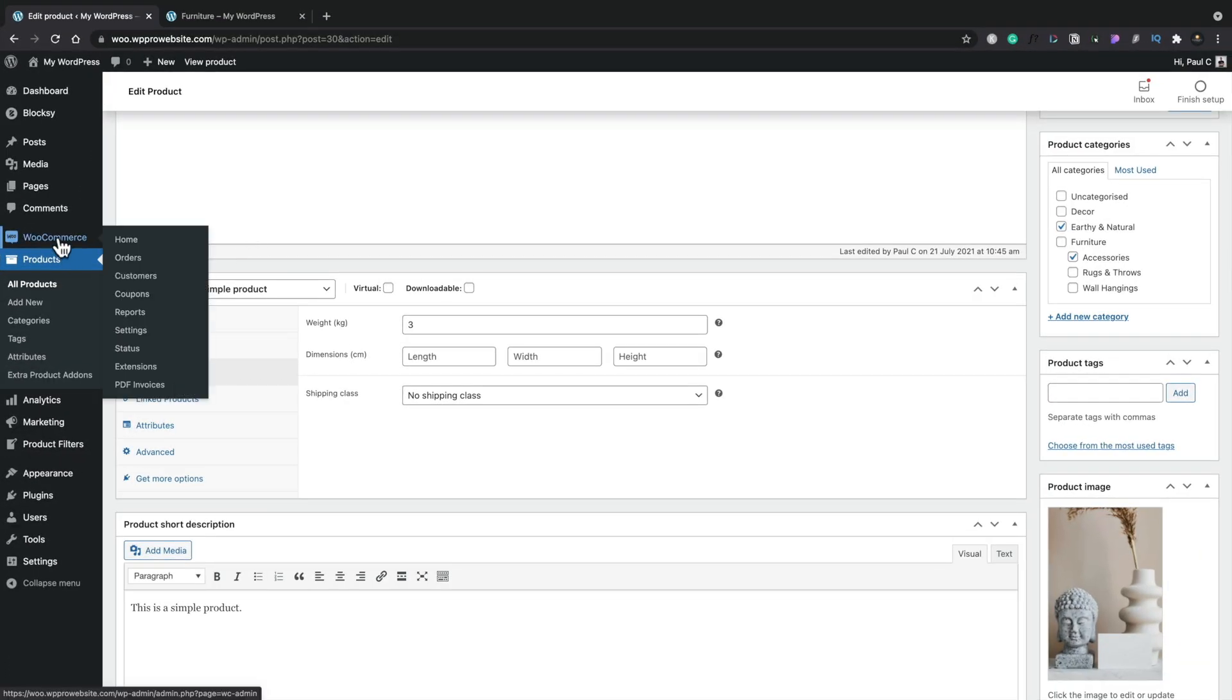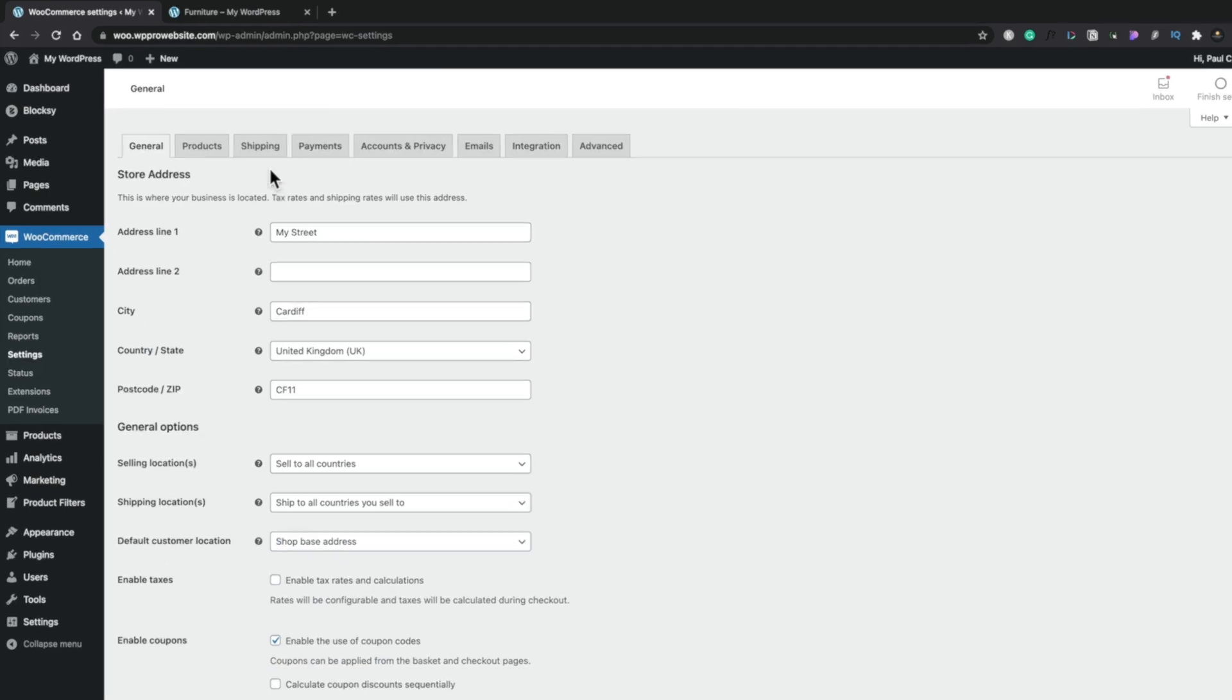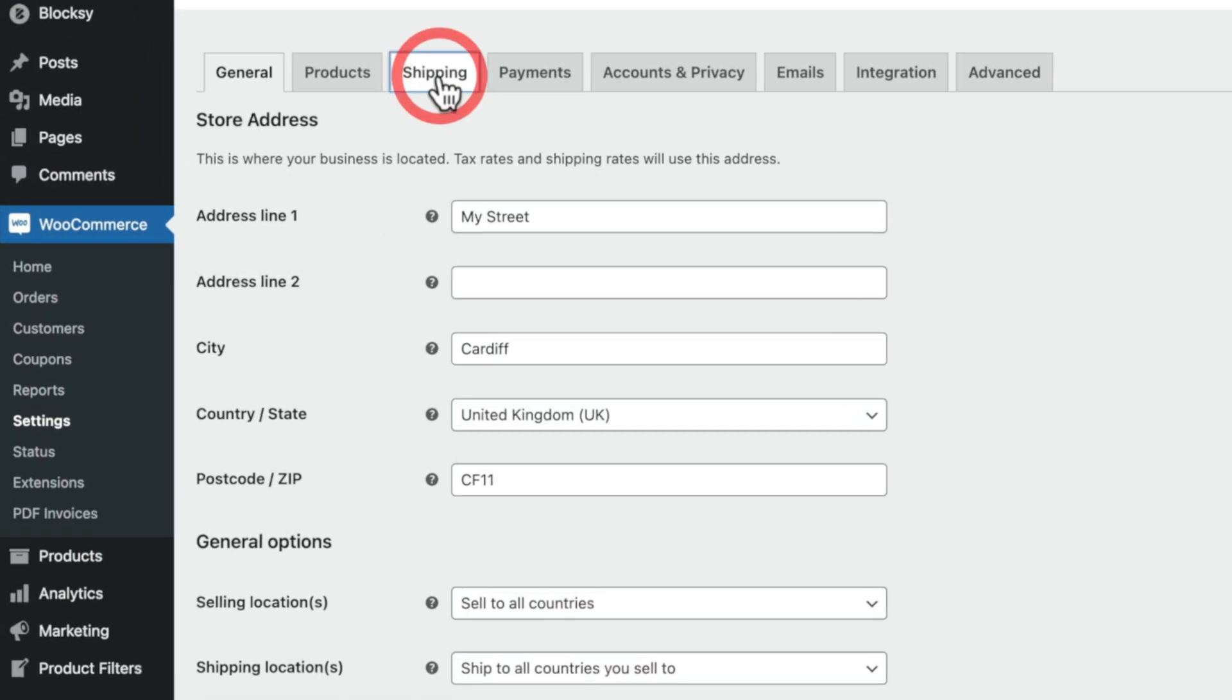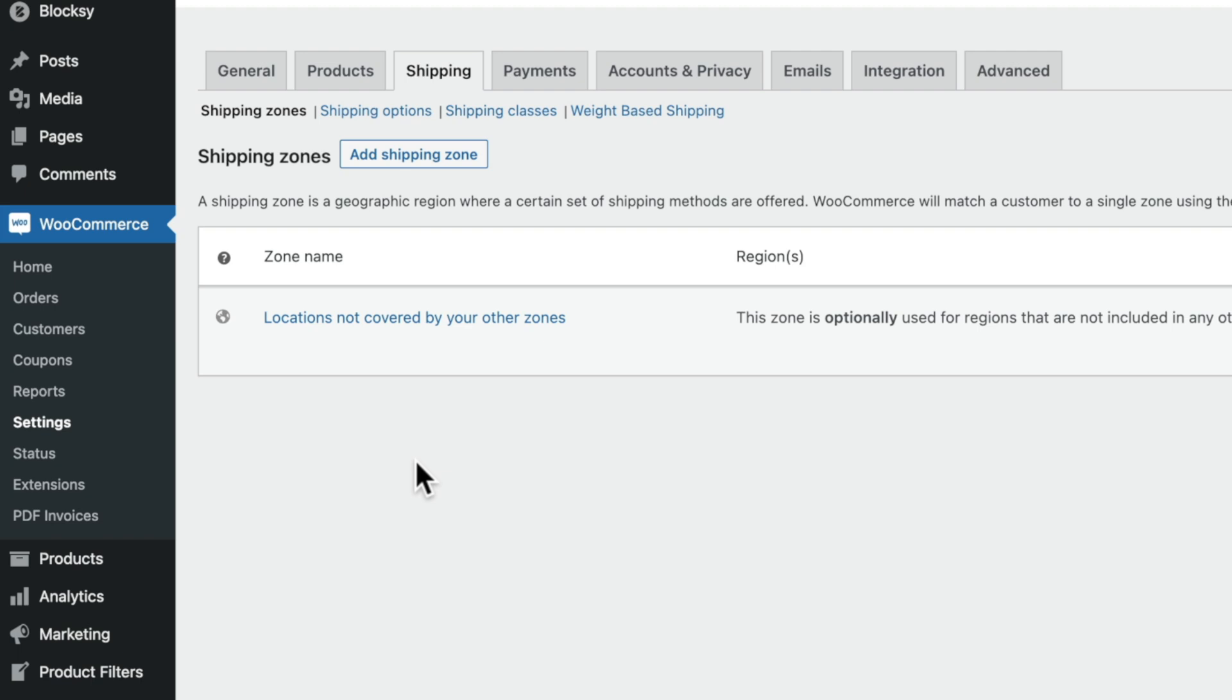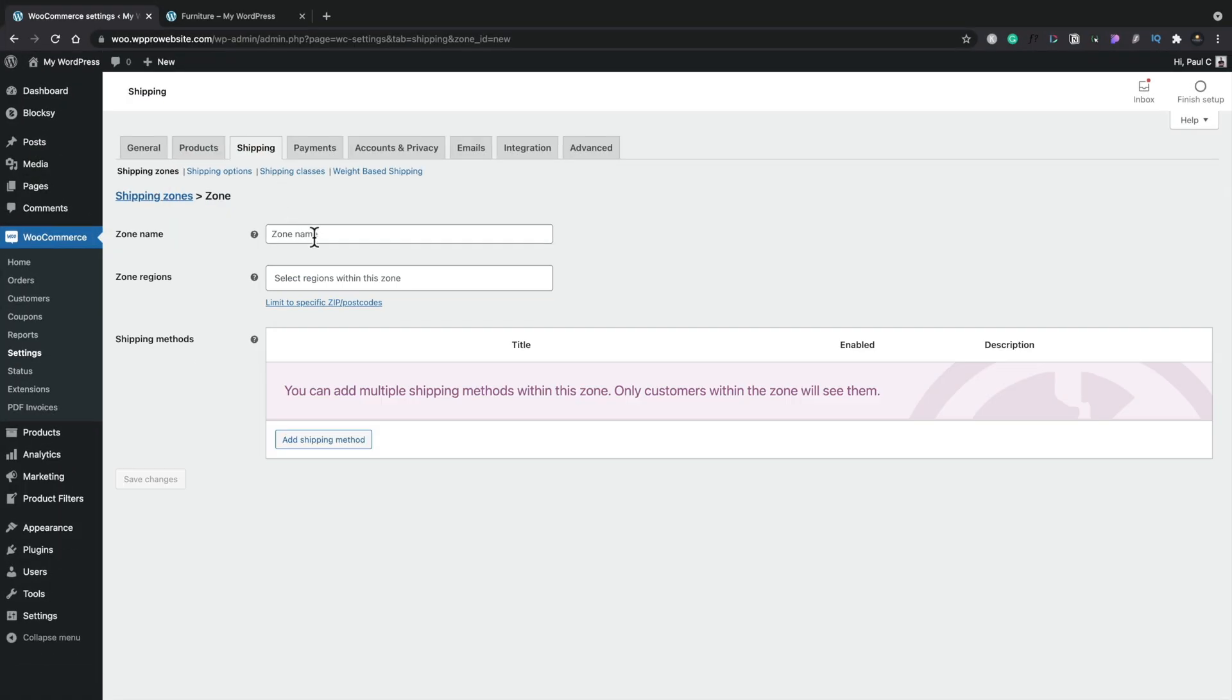Now head back over to WooCommerce, back into your settings, and inside there, we're going to choose the option for shipping. So what we need to do now is set up the Shipping Zone. So we're going to add a Shipping Zone. We're going to set the zone name, and we're going to set this, for example, to be weight-based shipping UK.